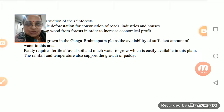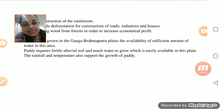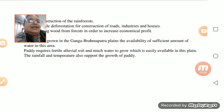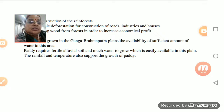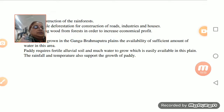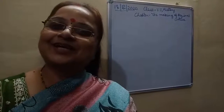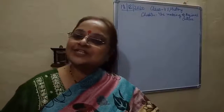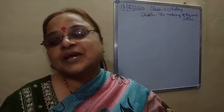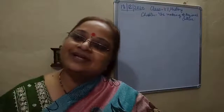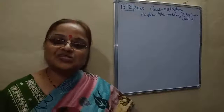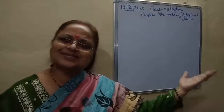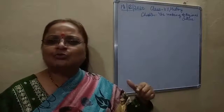We have discussed the question and answers - Chapter 8 from Geography is absolutely over. Send your notebooks to me and I will do the corrections. Now we are starting a new chapter in History - Chapter 9.